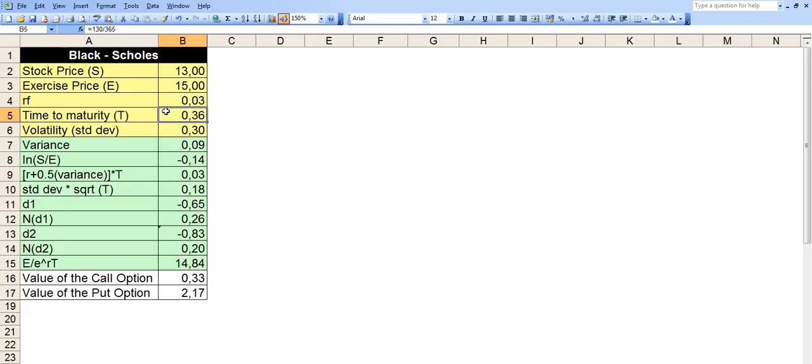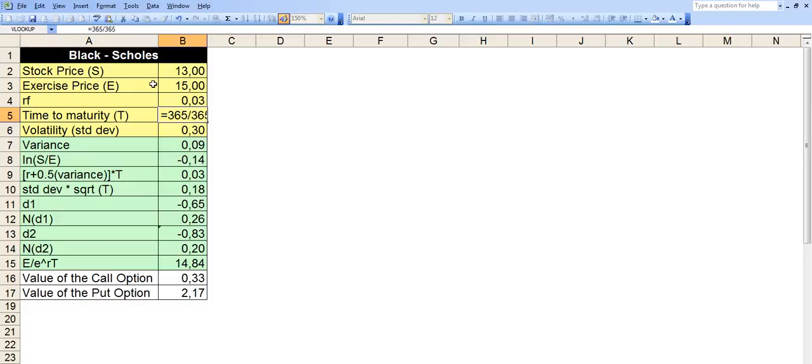So if we had one year, this figure would be 1. So 365 divided by 365, it would be 1.